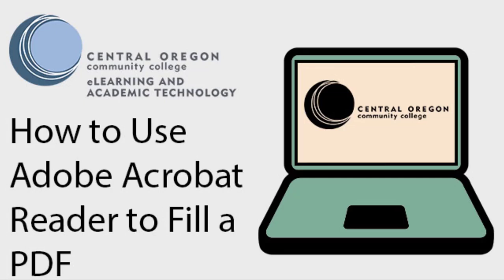Hello, and welcome to COCC eLearning's video on how to use Adobe Acrobat Reader DC, which offers a secure and easy way to modify and save PDF files for free.